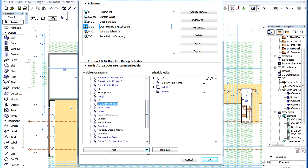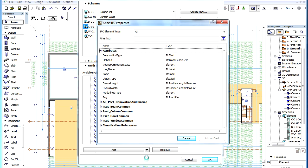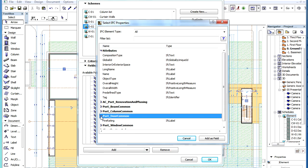Then, by again clicking the downward arrow in the Add button and selecting the Add IFC Properties option, we can select which IFC Properties we want listed in the Schedule.